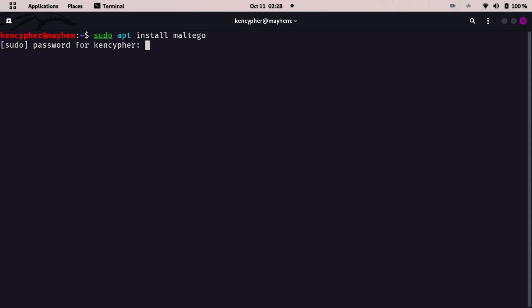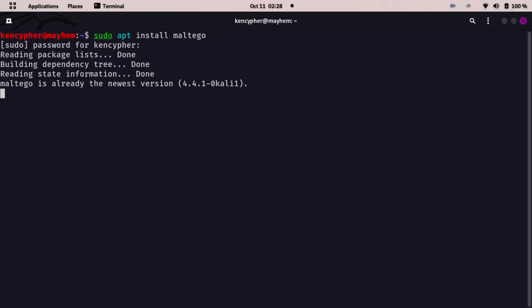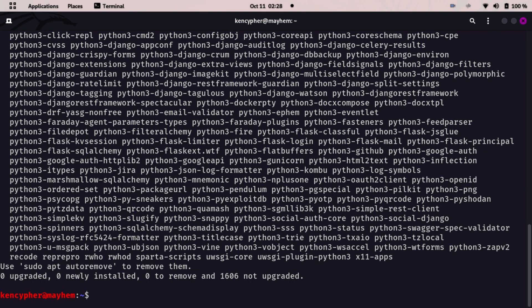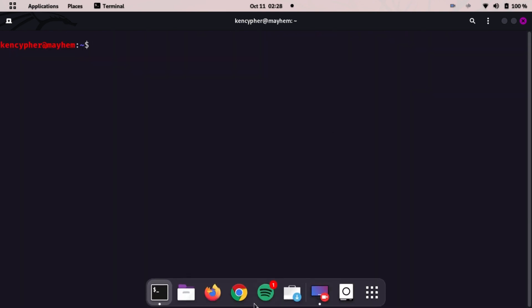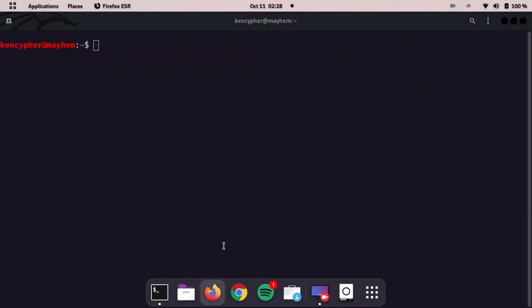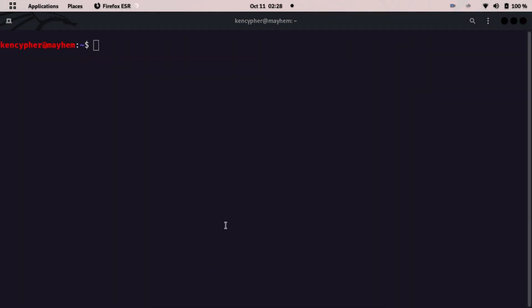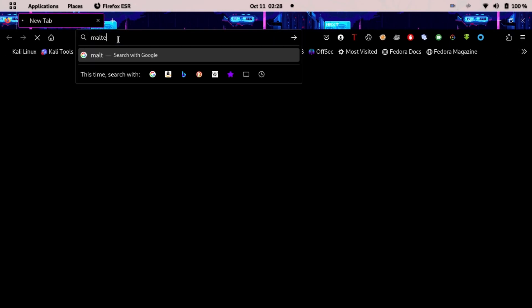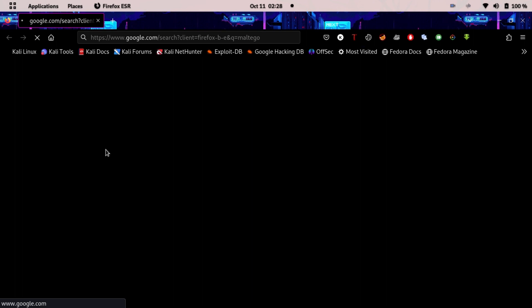If you haven't installed Maltego on your Kali and Parrot OS, this is how you can do it. In Windows you have to download the exe file or setup. All you need to do is type in Maltego. Maltego is really a unique tool so you won't find anything else. Just go to Google and type Maltego.